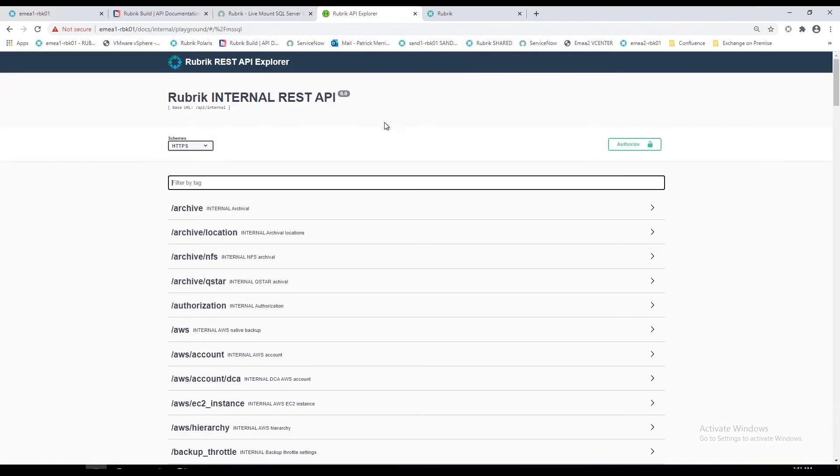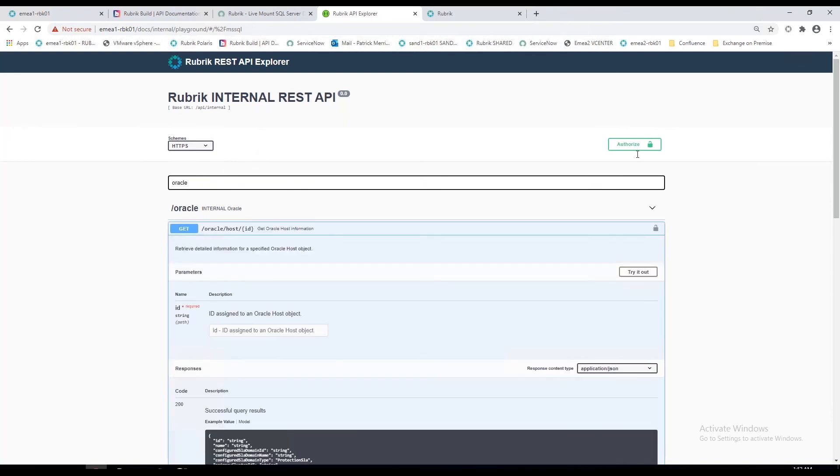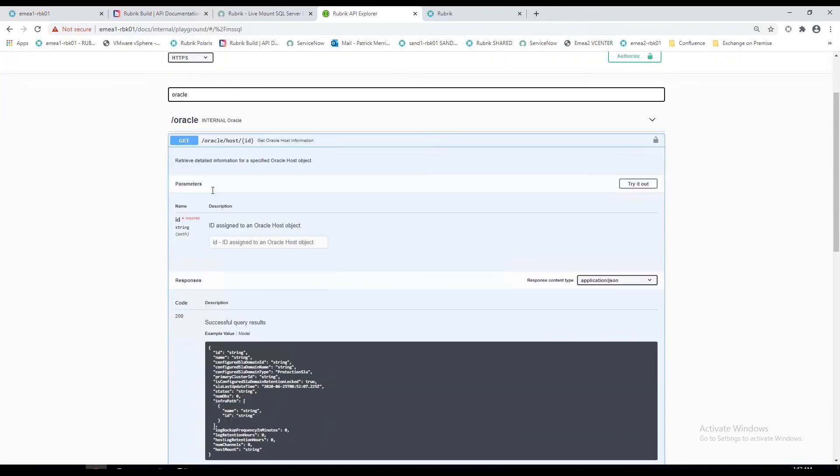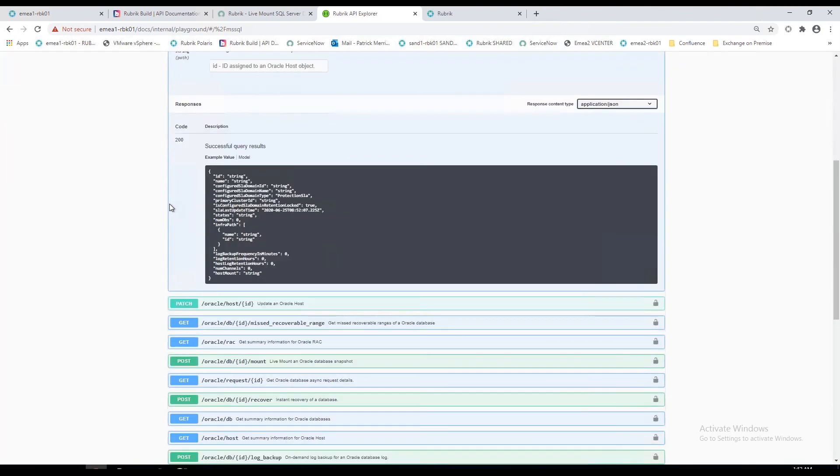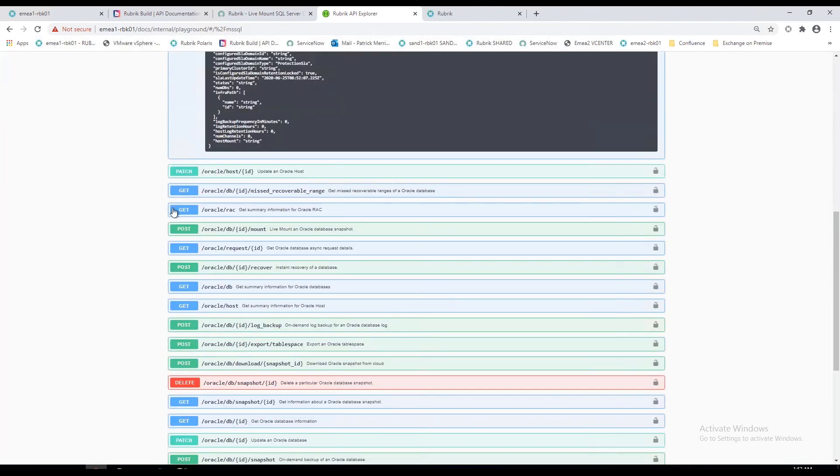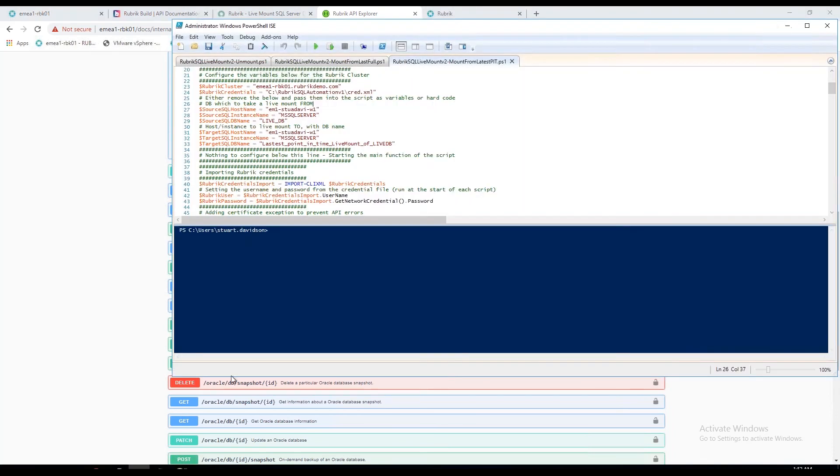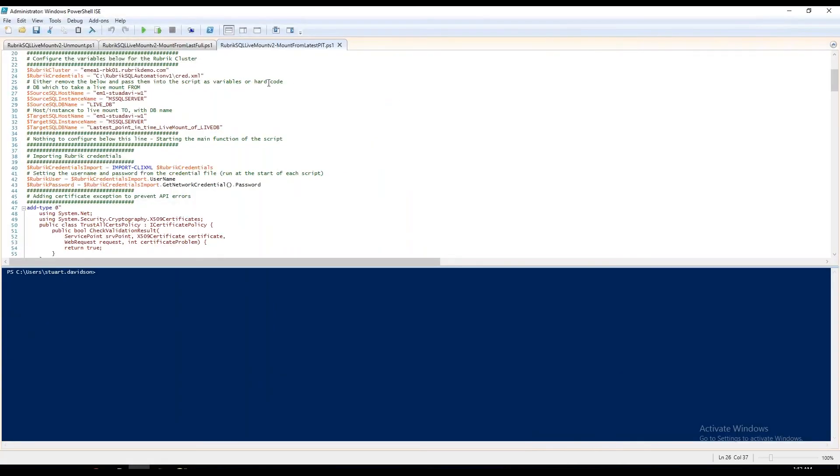Just in terms of the API as well, hosted on every Rubrik appliance, we've got our own or the internal REST API which is fully documented. Again, you can come here, it's all authenticated as well. Once I authorize, I can start to see and build the syntax required to build queries and perform fully automated tasks.